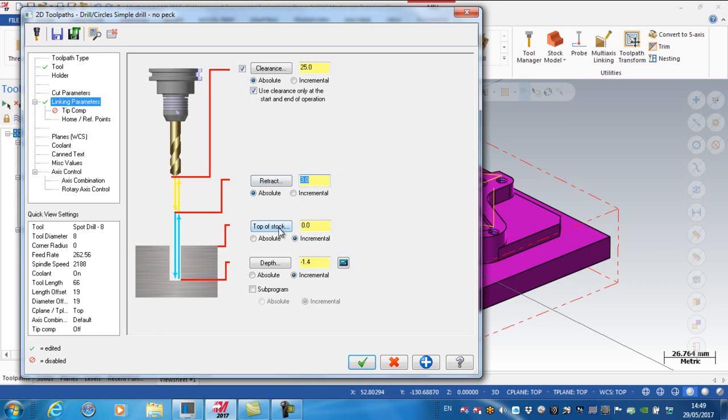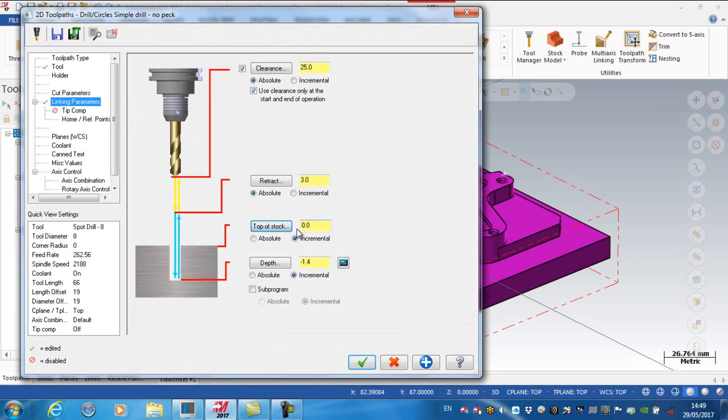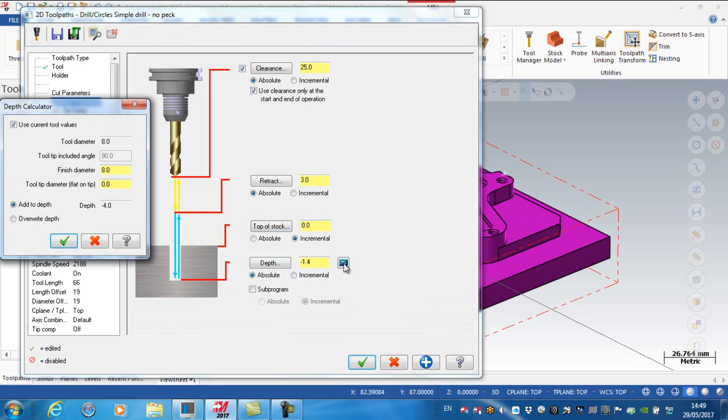The top of the stock, I'm going to pick off the model, and the depth, and just like I've done on previous videos here...